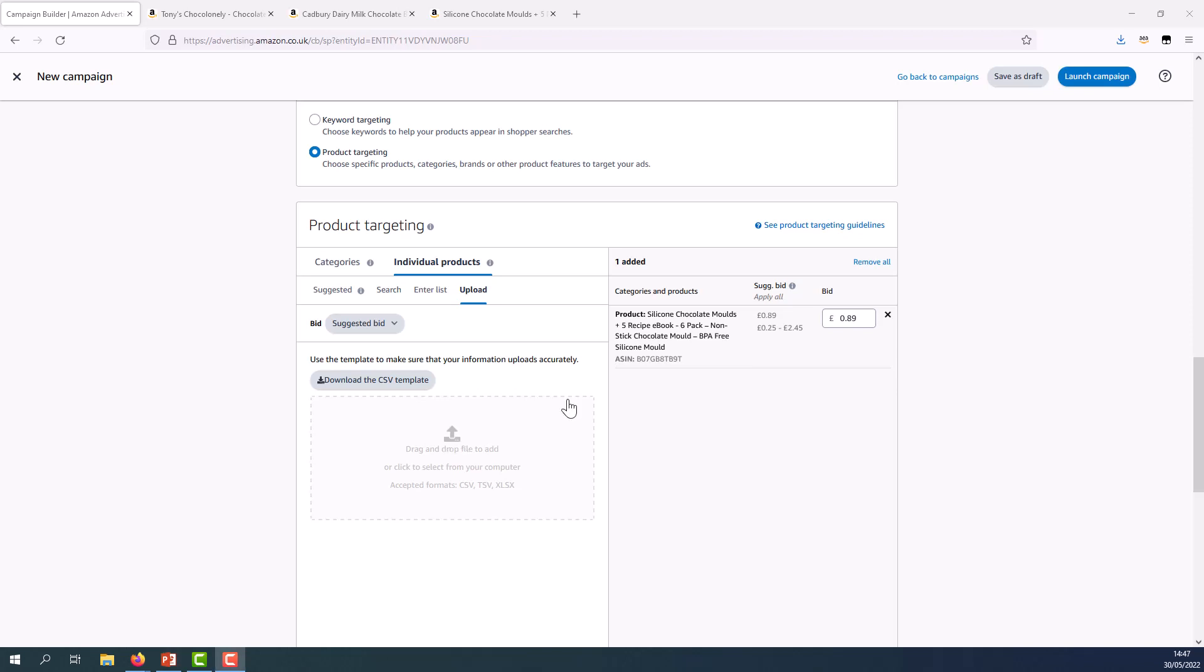In terms of bidding, I'm going to leave the default bid in place here. You can see that Amazon will provide a suggested bid and bidding range and these are calculated from a group of winning bids for ads that are similar to mine. So I can take advantage of that if there's multiple and select apply all and that would apply to the whole list.